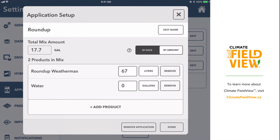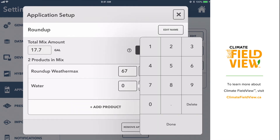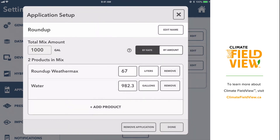Because the total mix amount self-calculates, I can take the total volume of my sprayer — let's say it's 1,000 gallons — and subtract the amount of product I've entered, 17.7 gallons, to come up with the remaining water volume that will fill up the sprayer. In this case, the remaining amount would be 982.3 gallons, and we can see that self-calculates to a total 1,000 gallon mix amount.